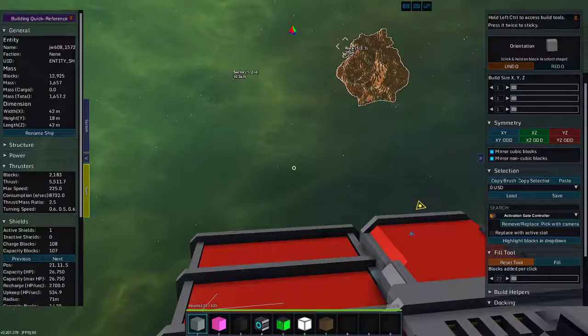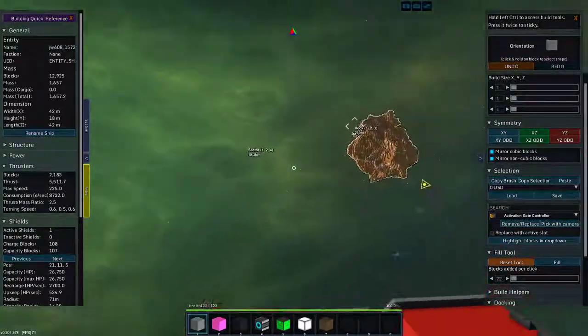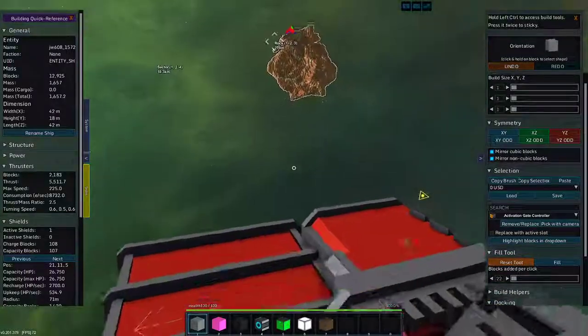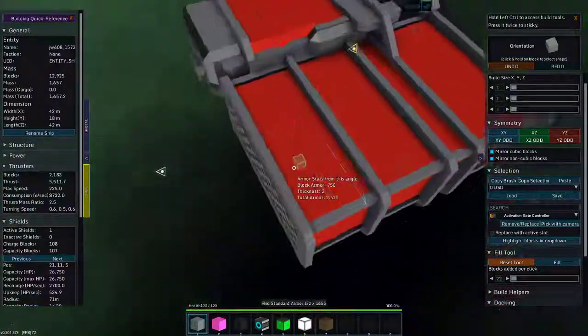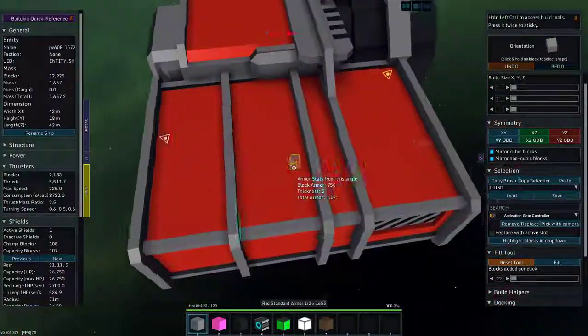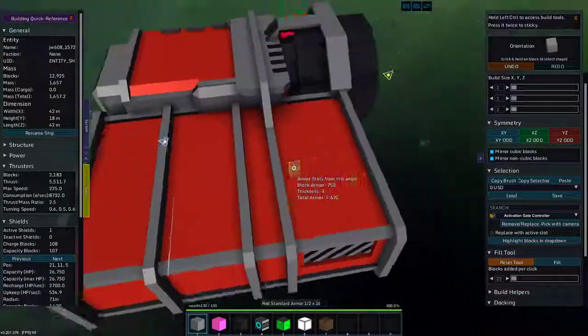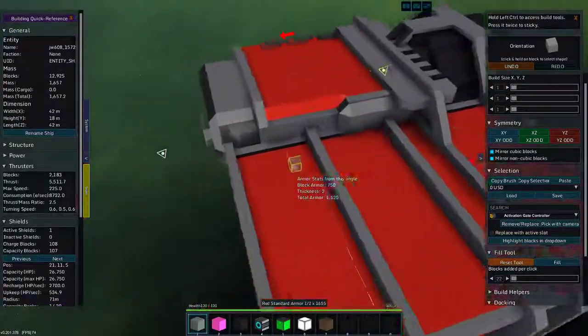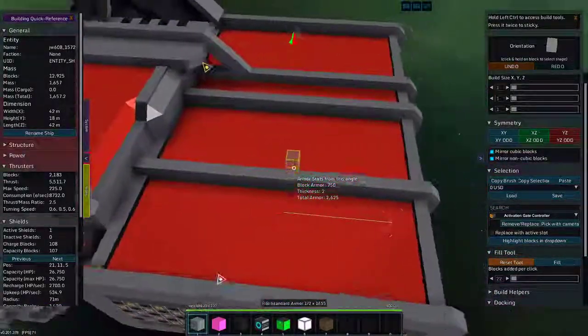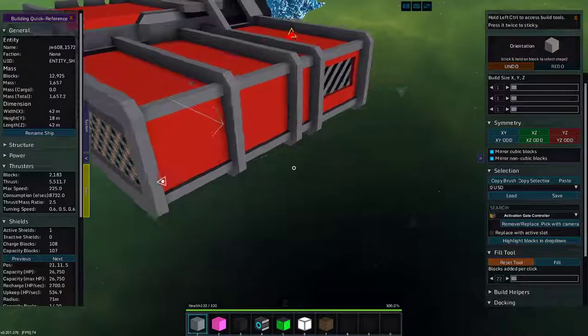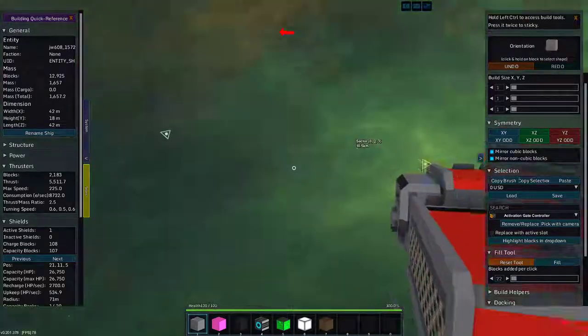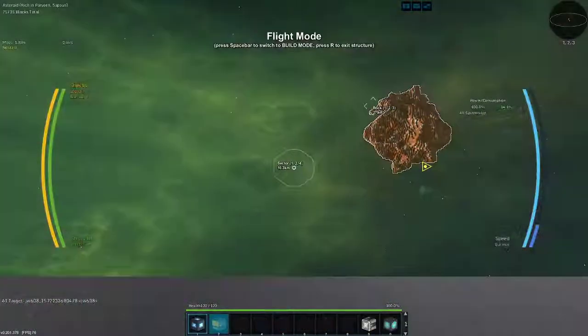Greetings and salutations, my name is JW608. Today I am playing StarMade and I have my medium miner which still needs the 608 branding. I'm thinking 608 here on the top. But anyway, I wanted to use this to test out the mining bonus.